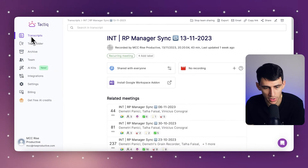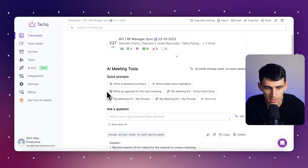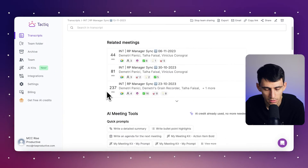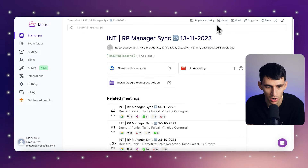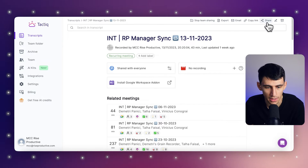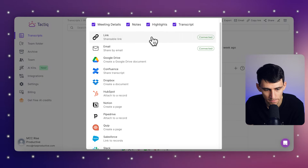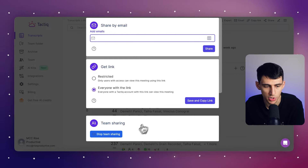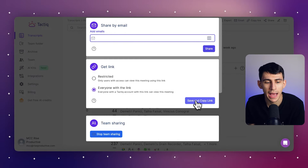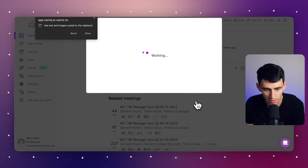First, you would access the summary and action items in Tactic. The next thing you would do is use the sharing feature inside of Tactic to send this information to your team. Finally, you'll want to follow up with your team to ensure everyone has reviewed their tasks and understands their next steps.